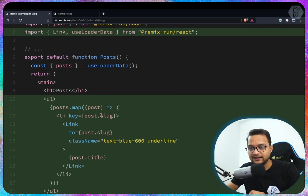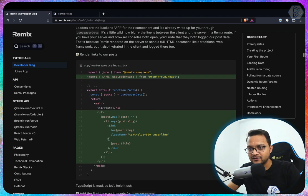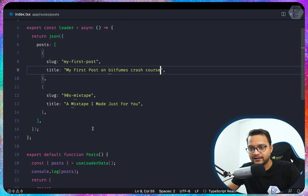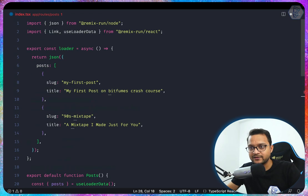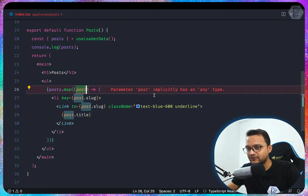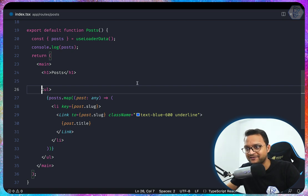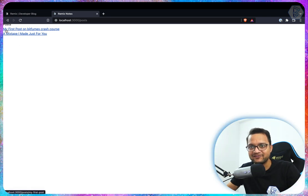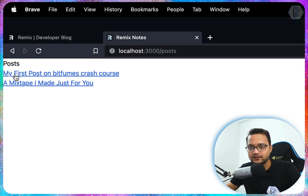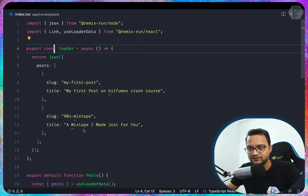Now let's loop over everything. We grab the code and paste it, then import Link from @remix-run/react. Using TypeScript, for now I'm using 'any' just to suppress the error — not ideal but let's move on. After reloading we have both blog posts available, coming from our hardcoded data.